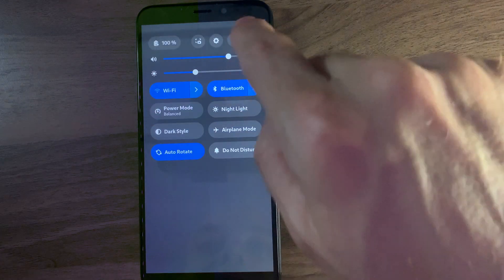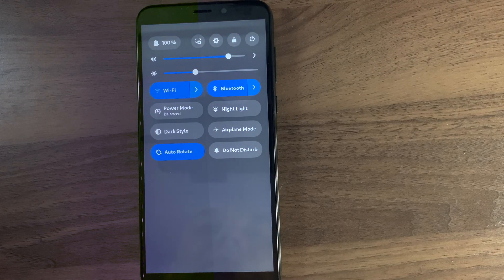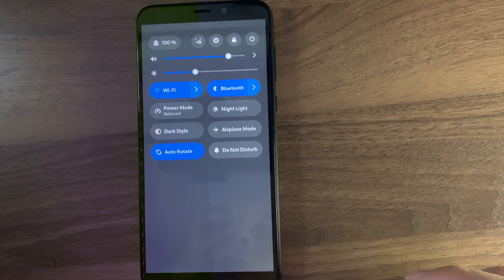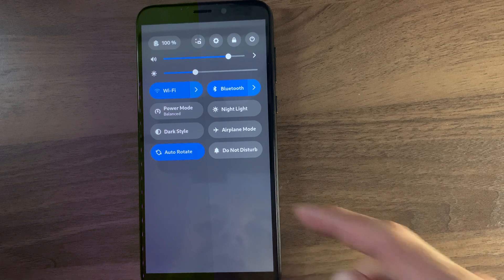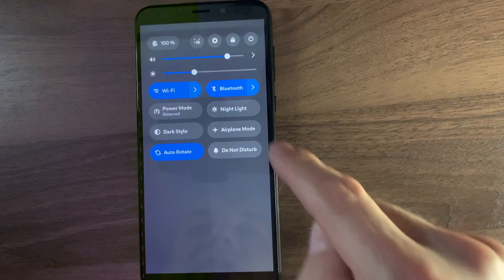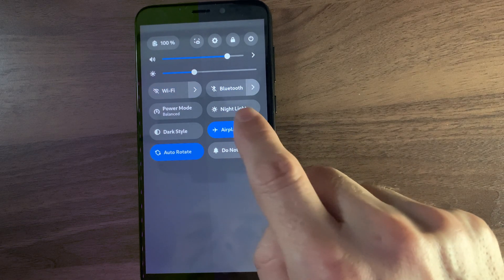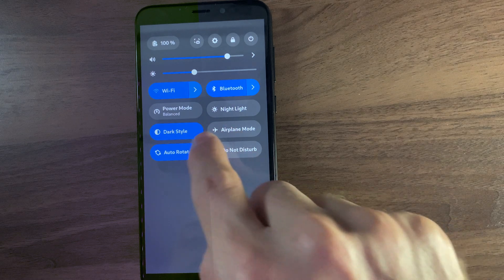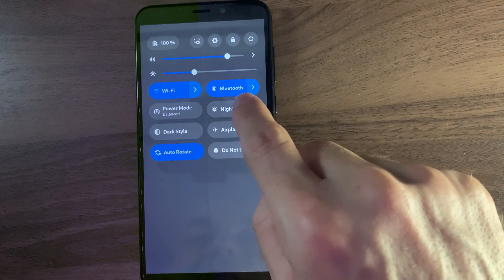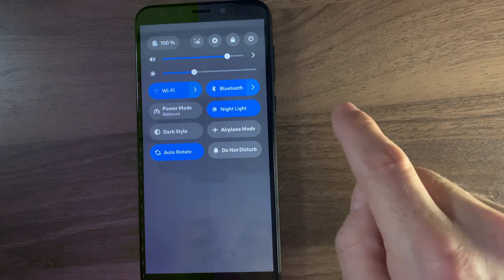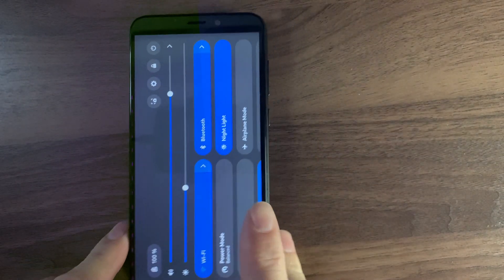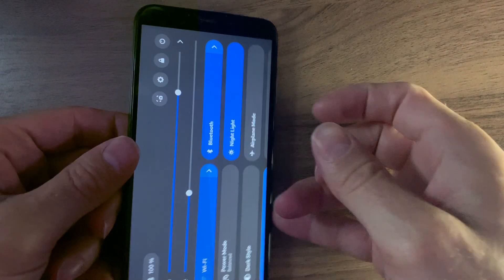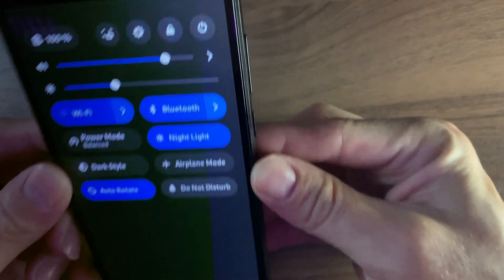You swipe down and you see a lot of different options for the state of your phone: auto-rotate, do not disturb, airplane mode. You click them and they do seem to work. Dark style, power mode balanced, nightlight — not doing anything. Nightlight does work on Phosh.